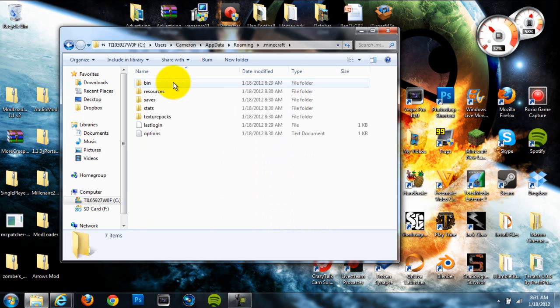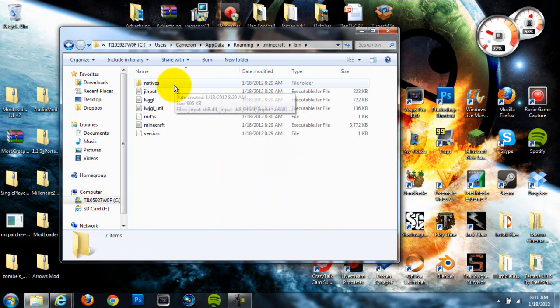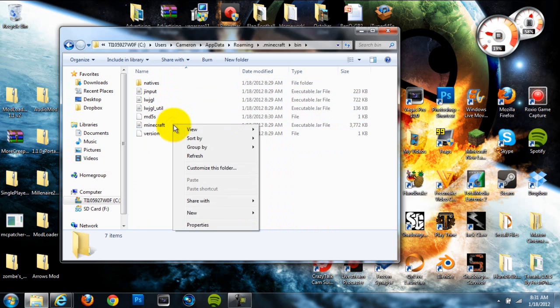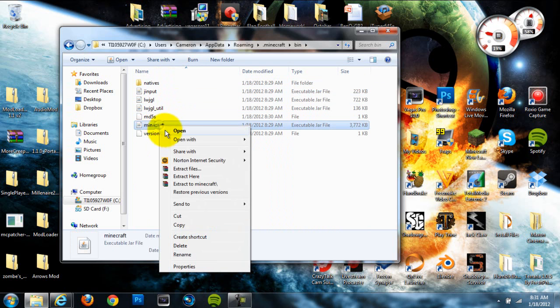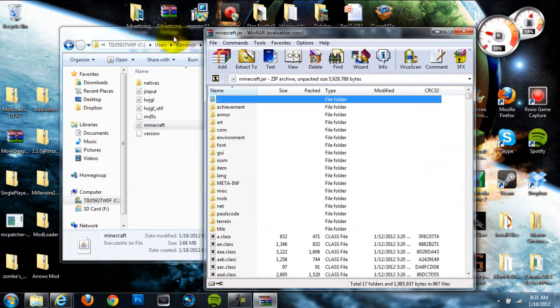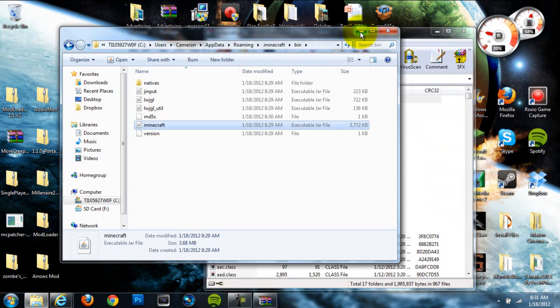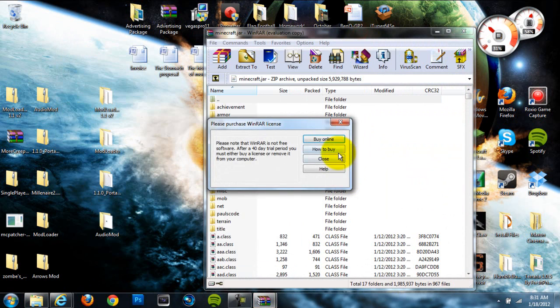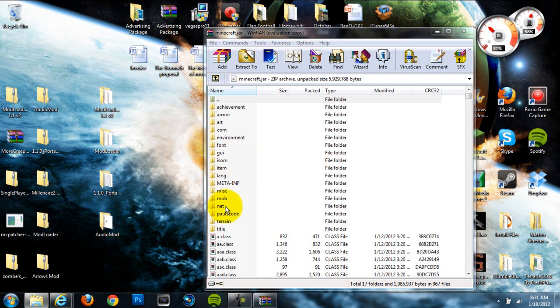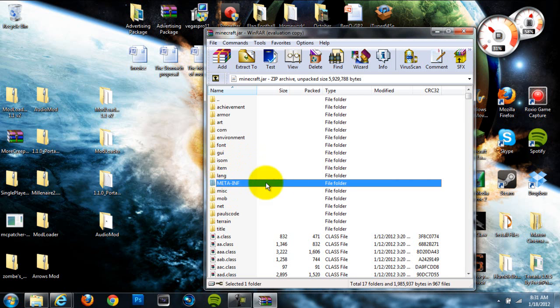Alright, so once we've done that, we're going to go directly to our bin folder. And then we're going to go down to our second to last folder, which is our Minecraft executable jar file, and right click on it and go to open with WinRAR. Once we've done that, we're just going to minimize this. And then we can go directly to our META-INF folder right here. It's in all capital letters.